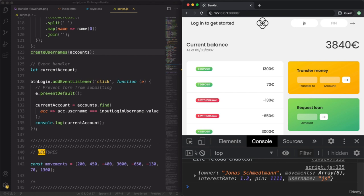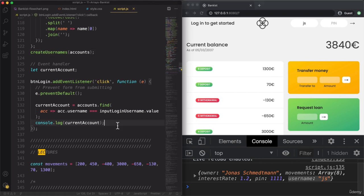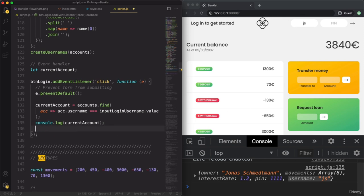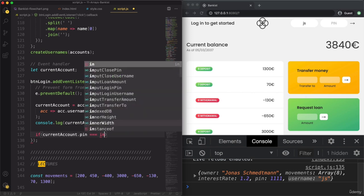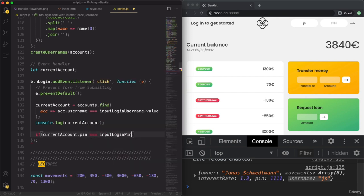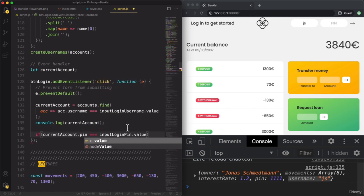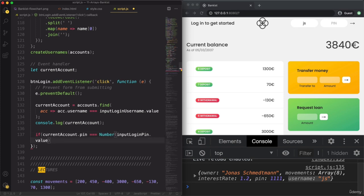We got the user that is trying to log in. Now all we need to do is check if the pin is correct. The pin is like a password — something we use like in an ATM. So: if currentAccount.pin is equal to Number(inputLoginPin.value), we check credentials. The value from the input will always be a string, so we convert it to a number.